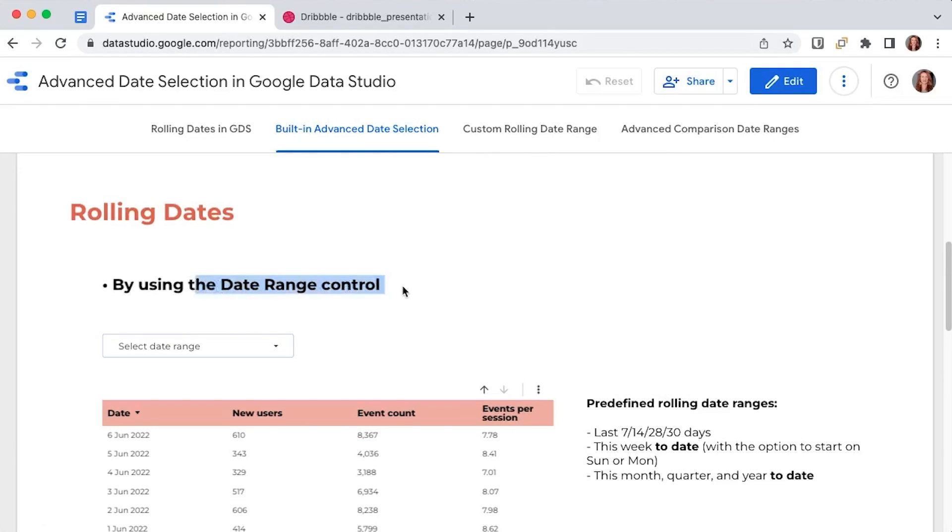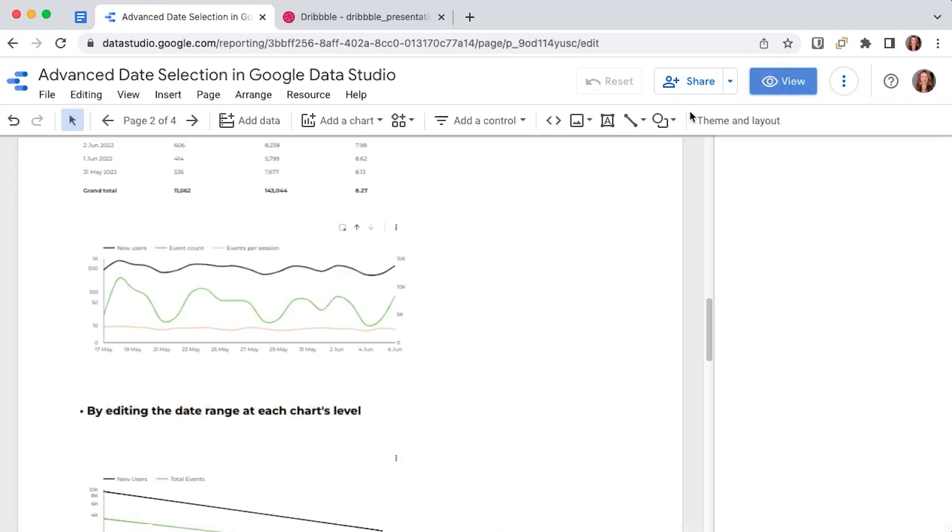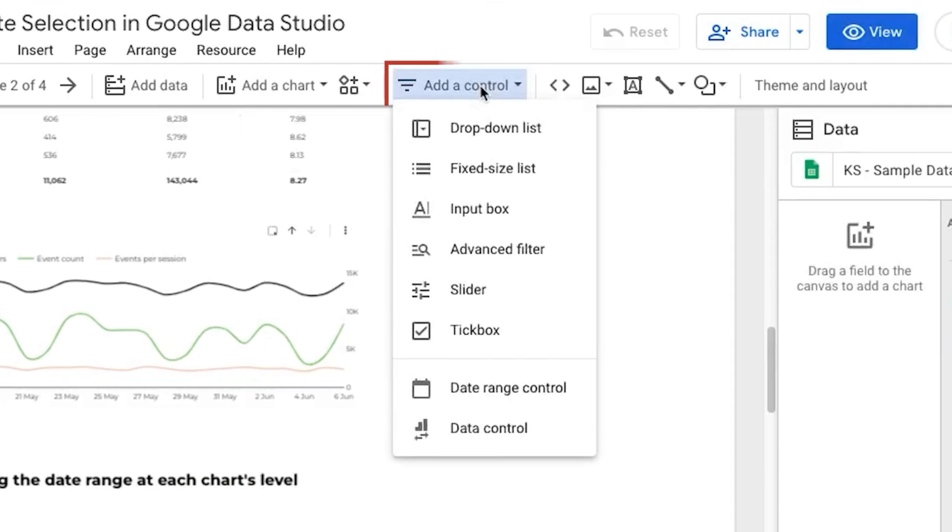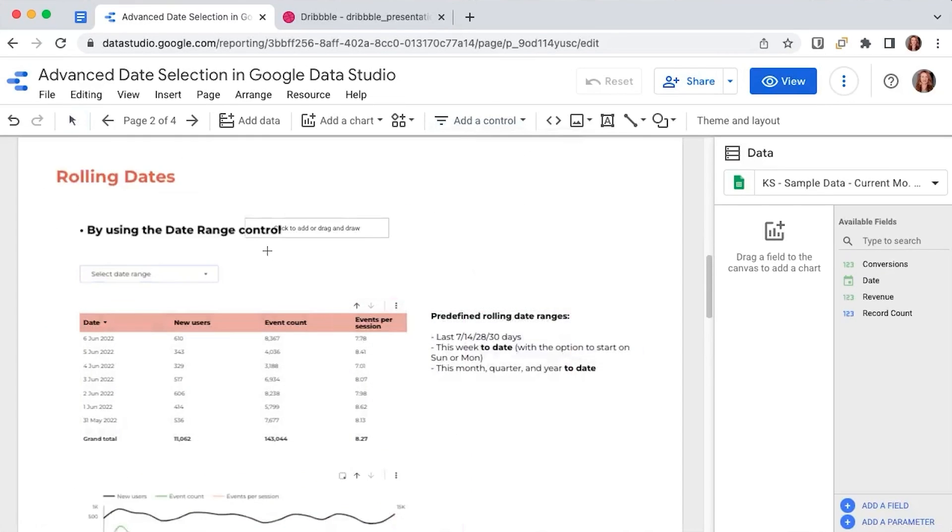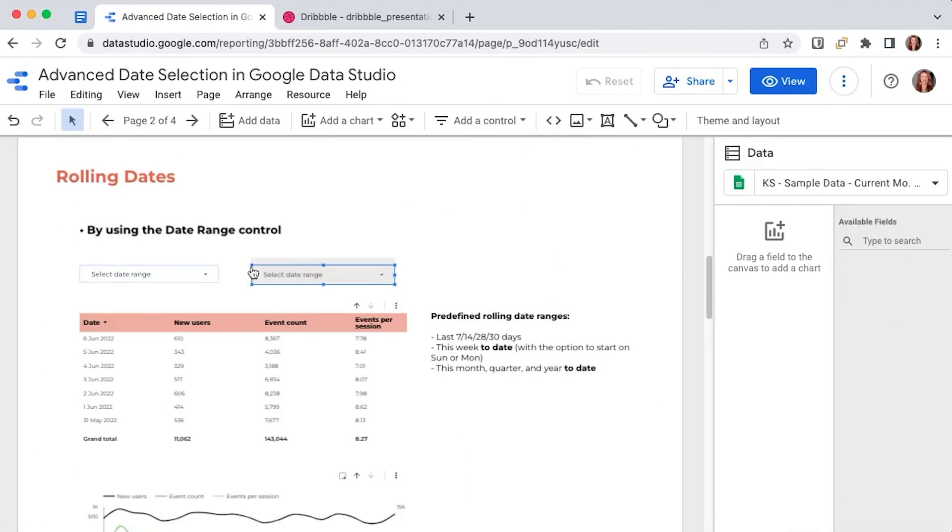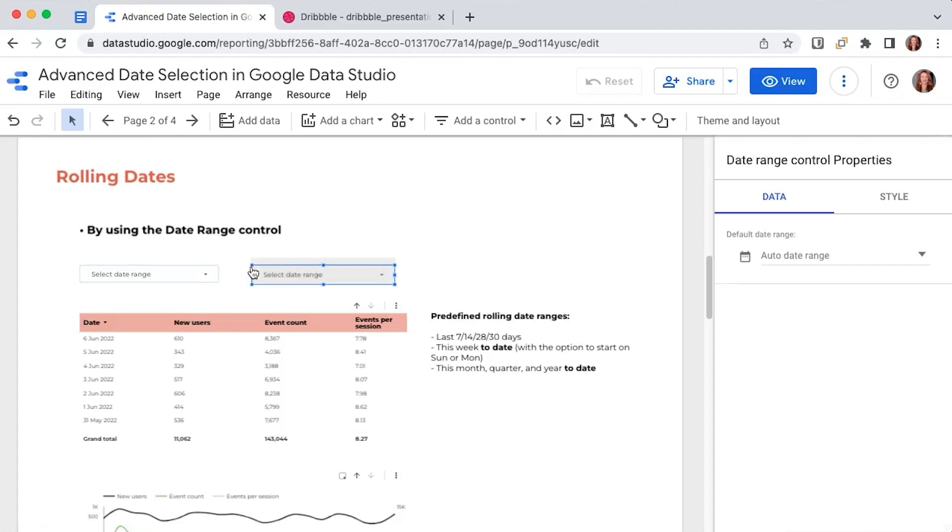The date range control. This control can be found in edit mode in the secondary menu at the top of your dashboard, right here. So you go to add a control, date range control, and you position it anywhere on the page where you want. We already have one, so I will delete this one for now.